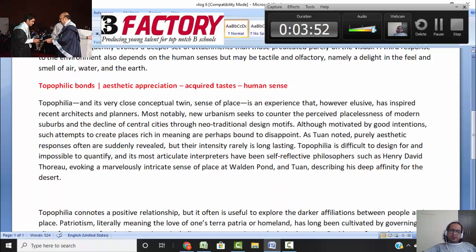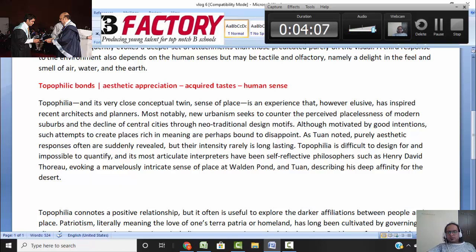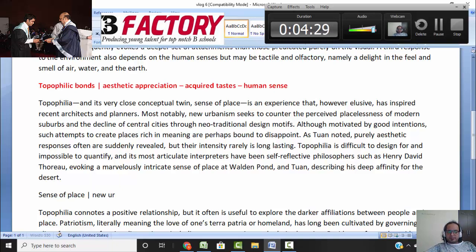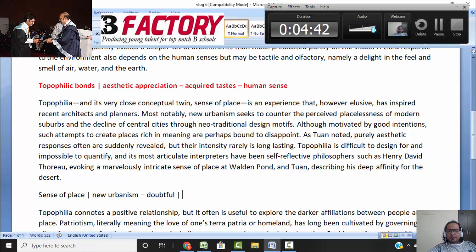Third paragraph: topophilia is very similar to a sense of place. It's an experience which is elusive — people have not been able to fully grasp it — but it has inspired architects and planners. New Urbanism tries to counter the placelessness of modern suburbs and the decline of cities. Though the intentions are good, the author says these attempts to make places rich in meaning are perhaps bound to disappoint. So the sense of place is innate to anyone, and new urbanism is making attempts to bring placeness back, but it is doubtful those feelings will actually succeed.